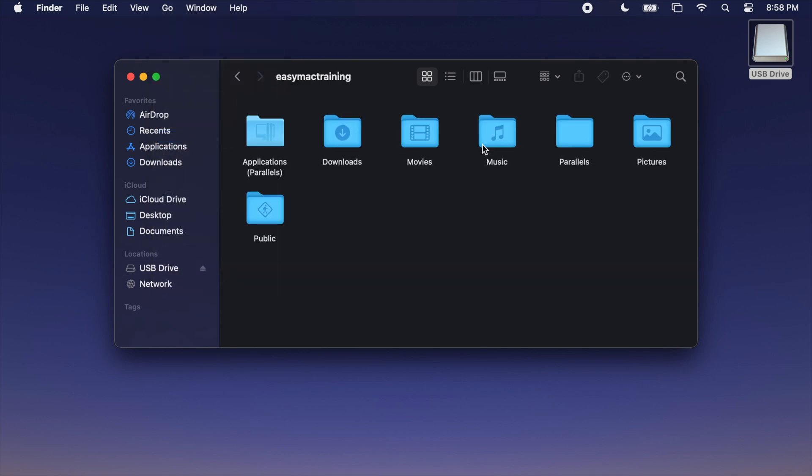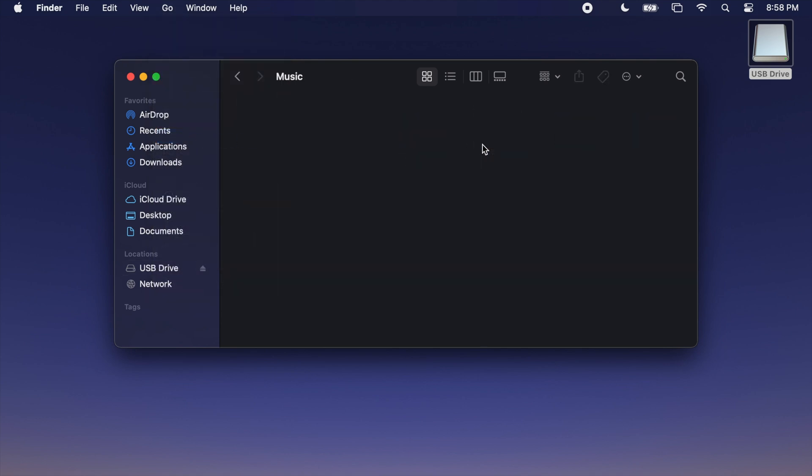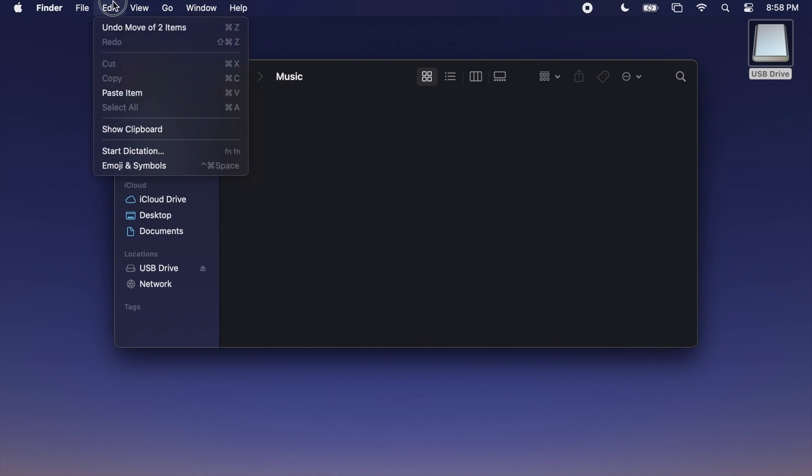Double-click the Music folder. If you're migrating to a brand new Mac, this folder should be empty. If you see an existing iTunes folder or an existing Music folder, stay tuned to the end of this video. Otherwise, head back to the Edit menu and Paste Item.